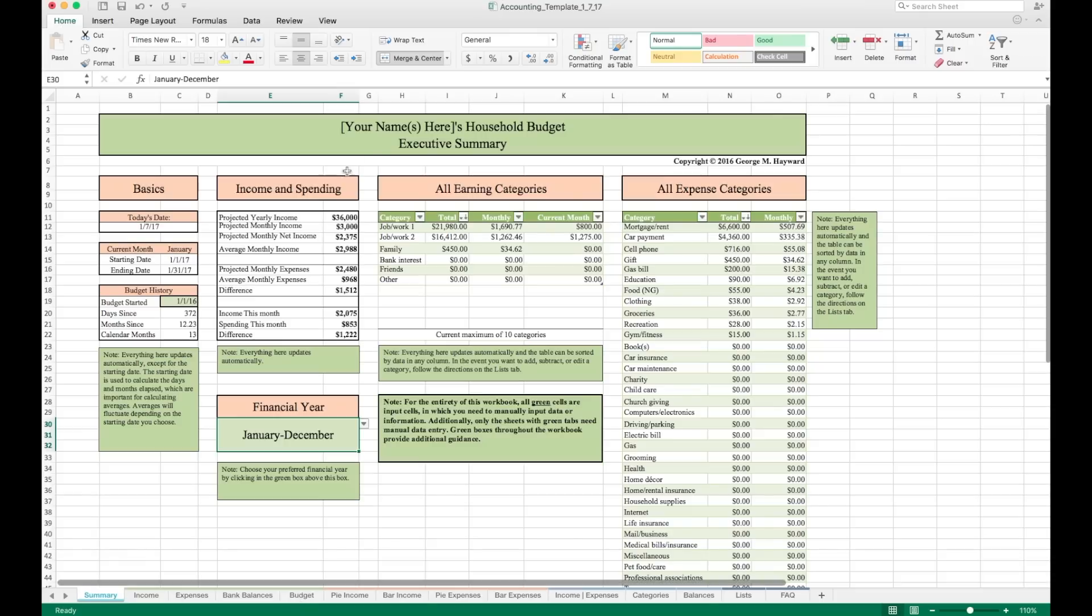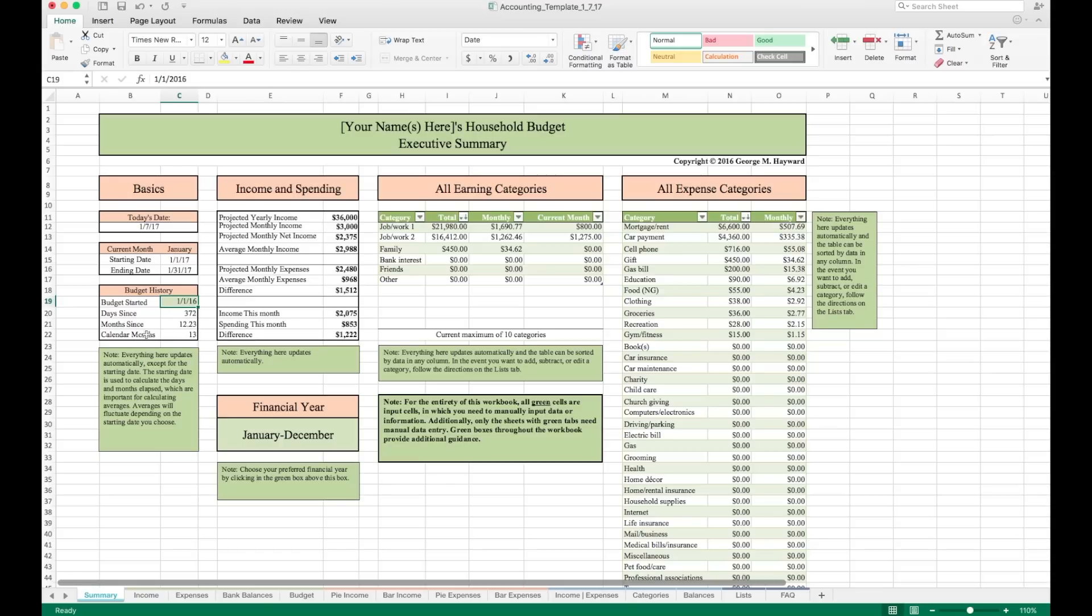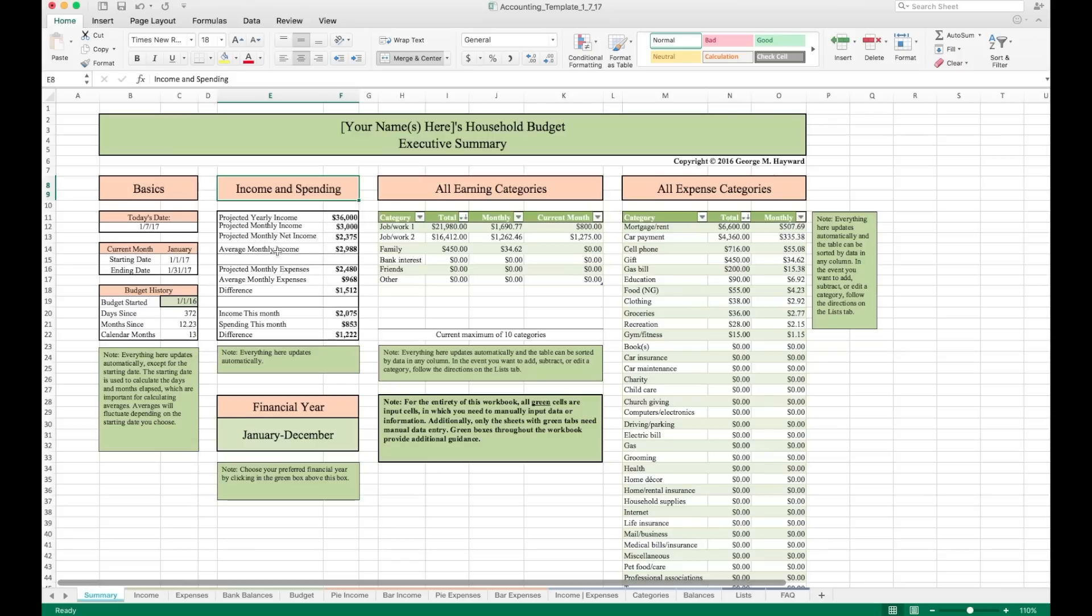On the summary tab, you can start out by putting your name up here at the top. On the left, we have some basics. These are mostly just some dates. But importantly, there is a place for you to put the date that you started the budget. This is important because it will be used to calculate how much time has passed. And that is used for income and spending averages. Over here, we have some data on income and spending. This information is pulled from the income and budget tabs down here.